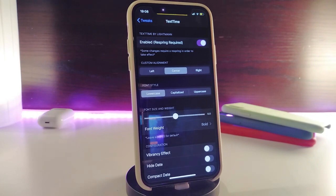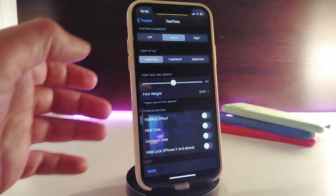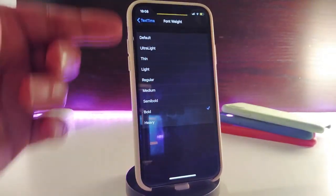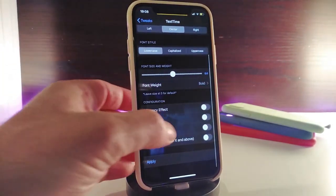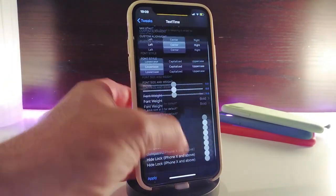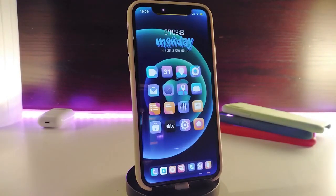First, enable the tweak. You have a style option where you can position it at the center, left, or right. There's also a font style selector, and a font widget option that gives you more than one style — in my opinion, the bold one looks really nice. There's also a configuration section with additional switches. Once you're done, the time on your lock screen will appear as text instead of numbers. Really nice and beautiful. This one is called Text Time.